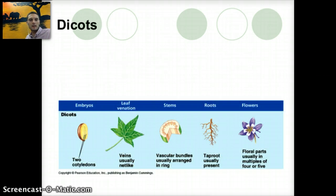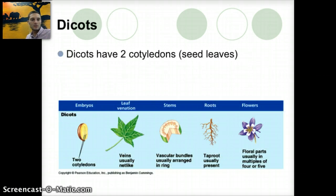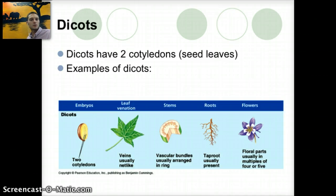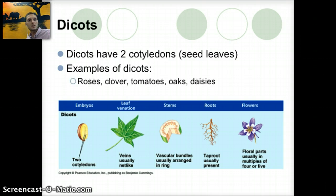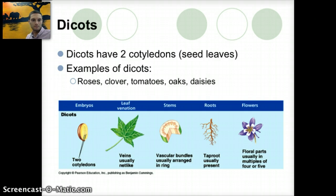Dicots, on the other hand, have two cotyledons. Their veins are usually more net-like. They have a vascular bundle arranged in a ring, and floral parts in multiples of four or fives. Some good examples include roses, clover, tomatoes, oaks, daisies, and a number of other different species.